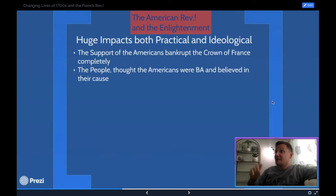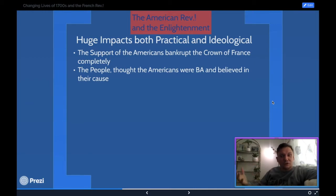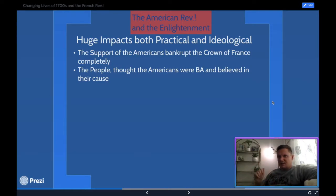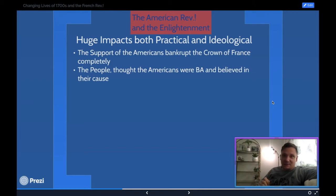Louis the 16th agreed to support the American Revolution in 1776, but had to wait until the war ended in 1781. He also had to provide a large portion of the French navy and French soldiers to finish the war — it bankrupted the crown. They had seven years to recoup the debt and it wasn't going to happen. But the French people were also inspired — they saw enlightenment ideas in action. The American colonists stood up to the most powerful empire in the world based on Enlightenment principles, and the French were fired up.